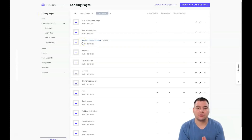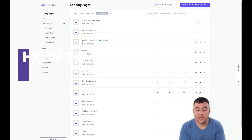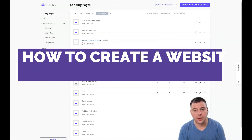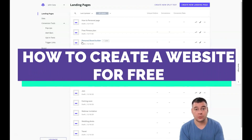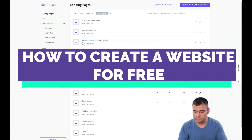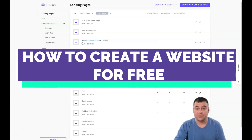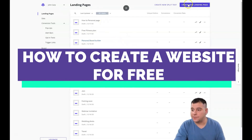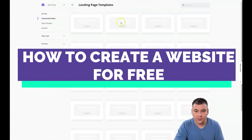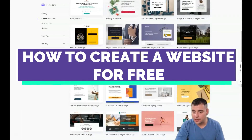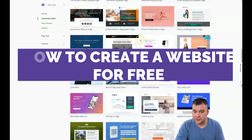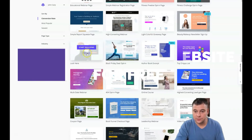Hi guys, today I want to show you how to build a landing page or a website using the Leadpages platform, because this is one of the best landing page builders and website builder platforms that exists on the web. I want to show you all the blocks, and let's press 'Create New Landing Page'. You can see that there are a lot of templates already done that you can preview and use.